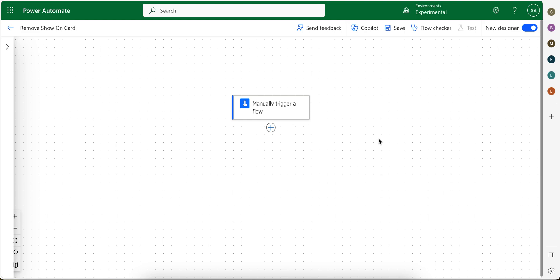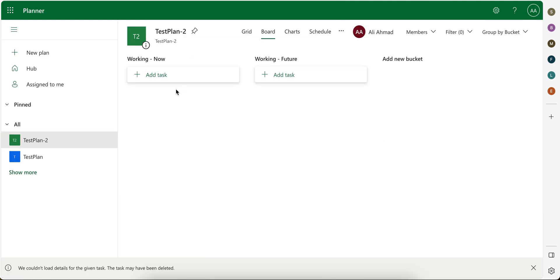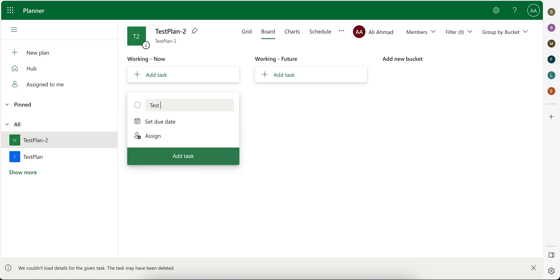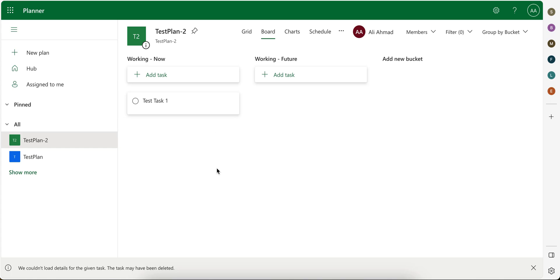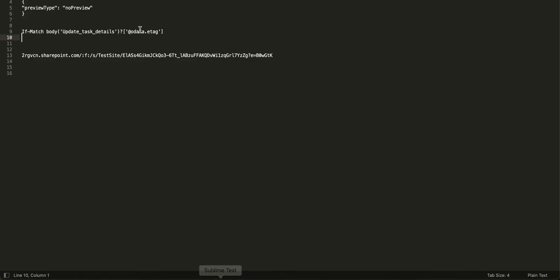I hope everyone is doing great. So here is a tutorial on how you can remove shown card from Planner task. Let's say I create a task here, test task 1, add task, and then let me copy the link from here.